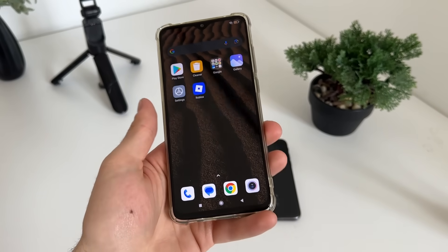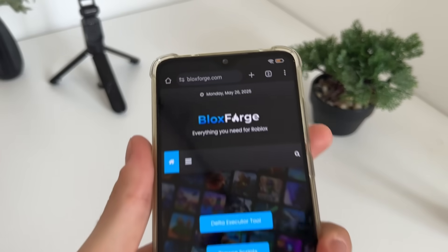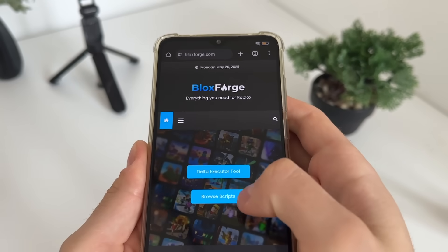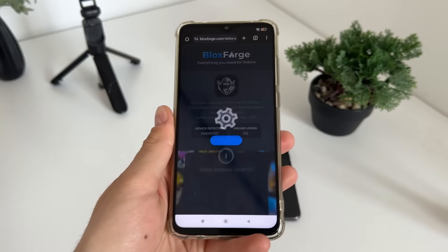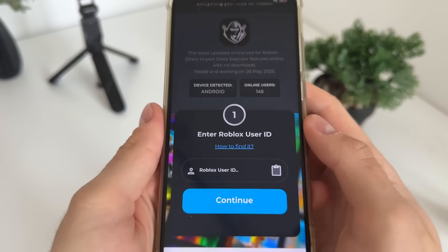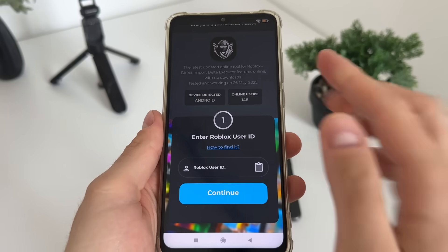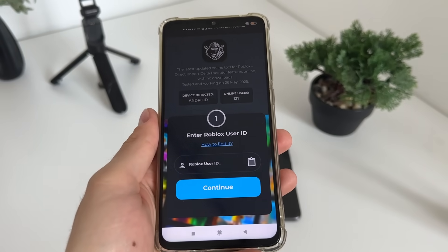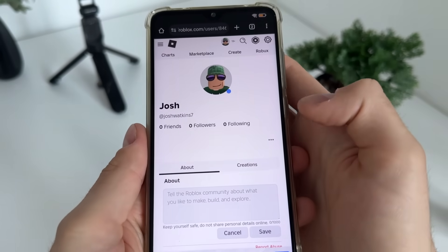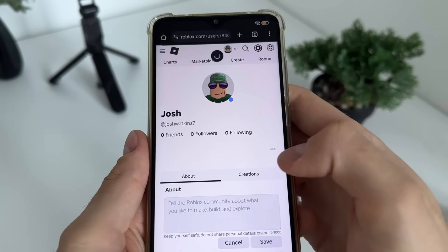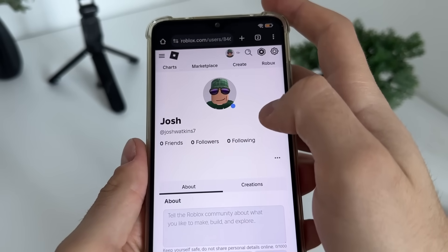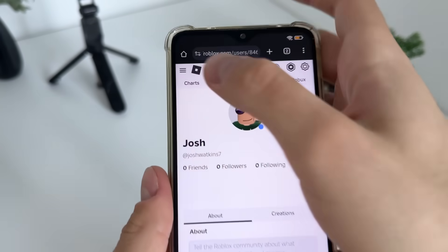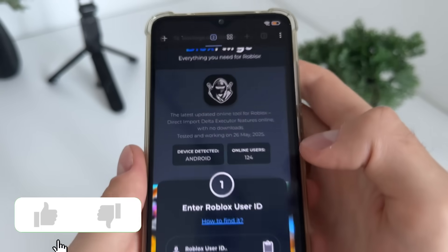To start, go to Google or any browser and navigate to blocksforge.com. You will find it easily. Click on the delta exit tool. There you will have to enter your Roblox user ID. If you don't know how to find your Roblox user ID, click the link that shows how to find it, or go to your Roblox profile and copy your profile URL.